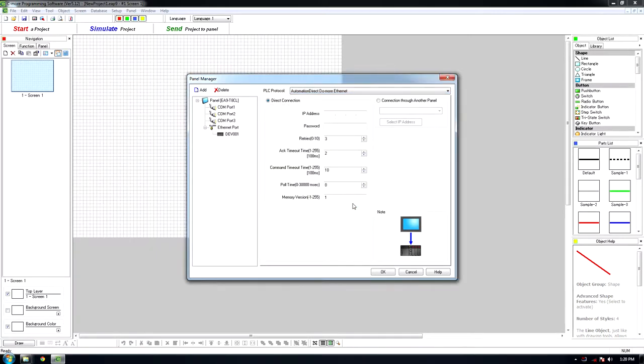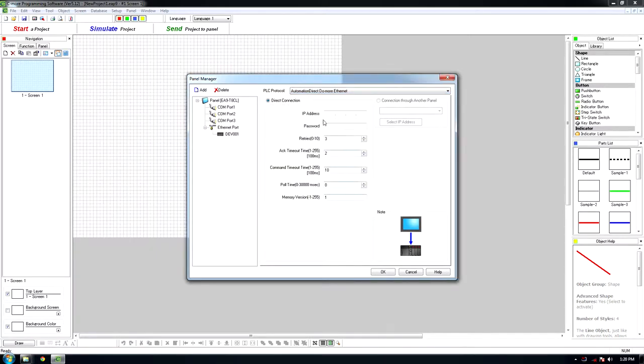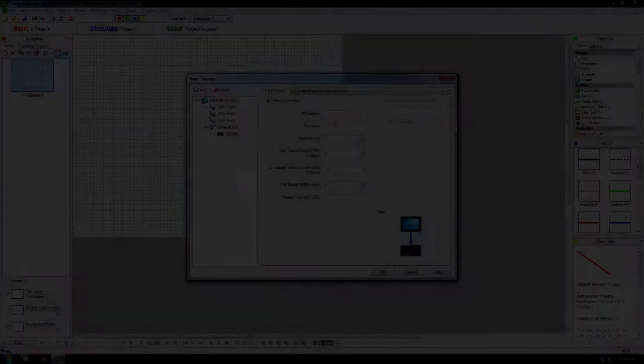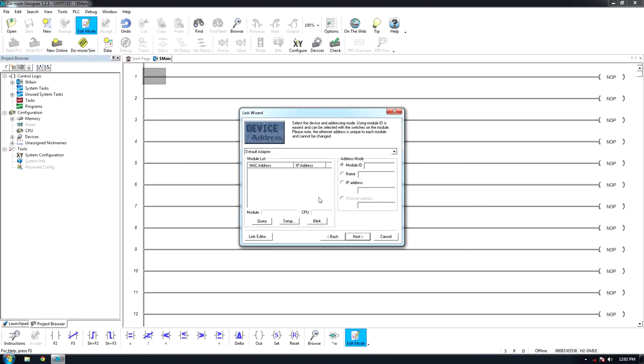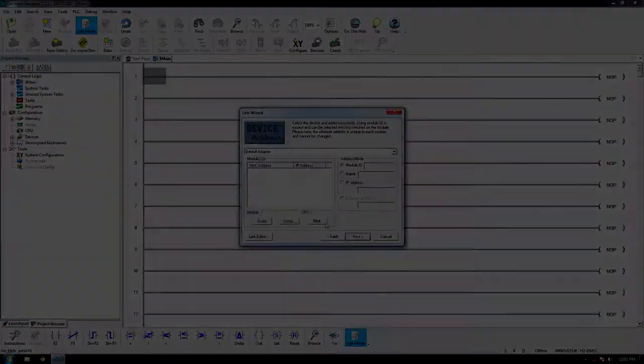In the IP address box, enter the IP of the PLC. This can be found when selecting the PLC in Do More. Click OK. The HMI is now linked to the PLC.